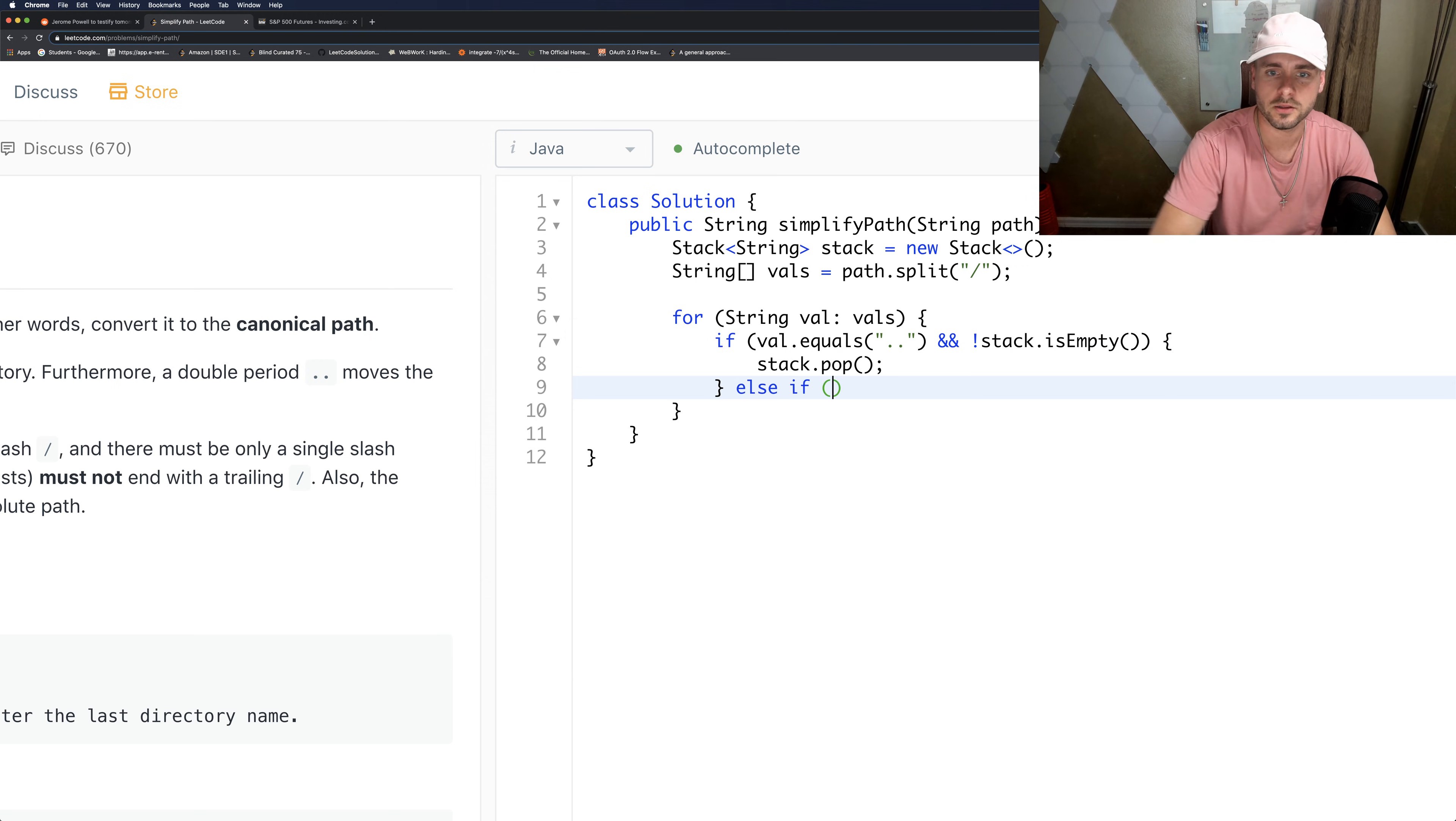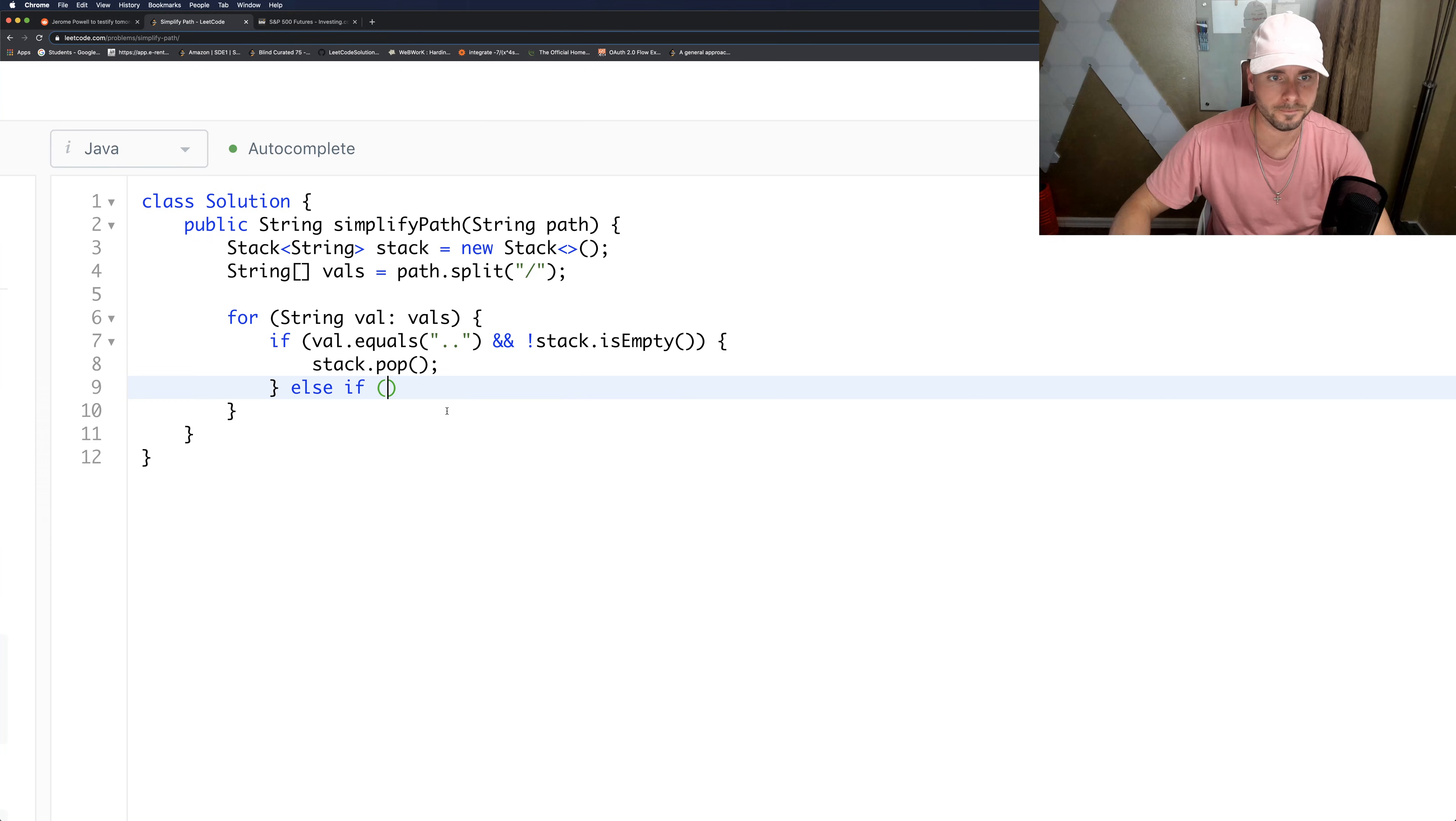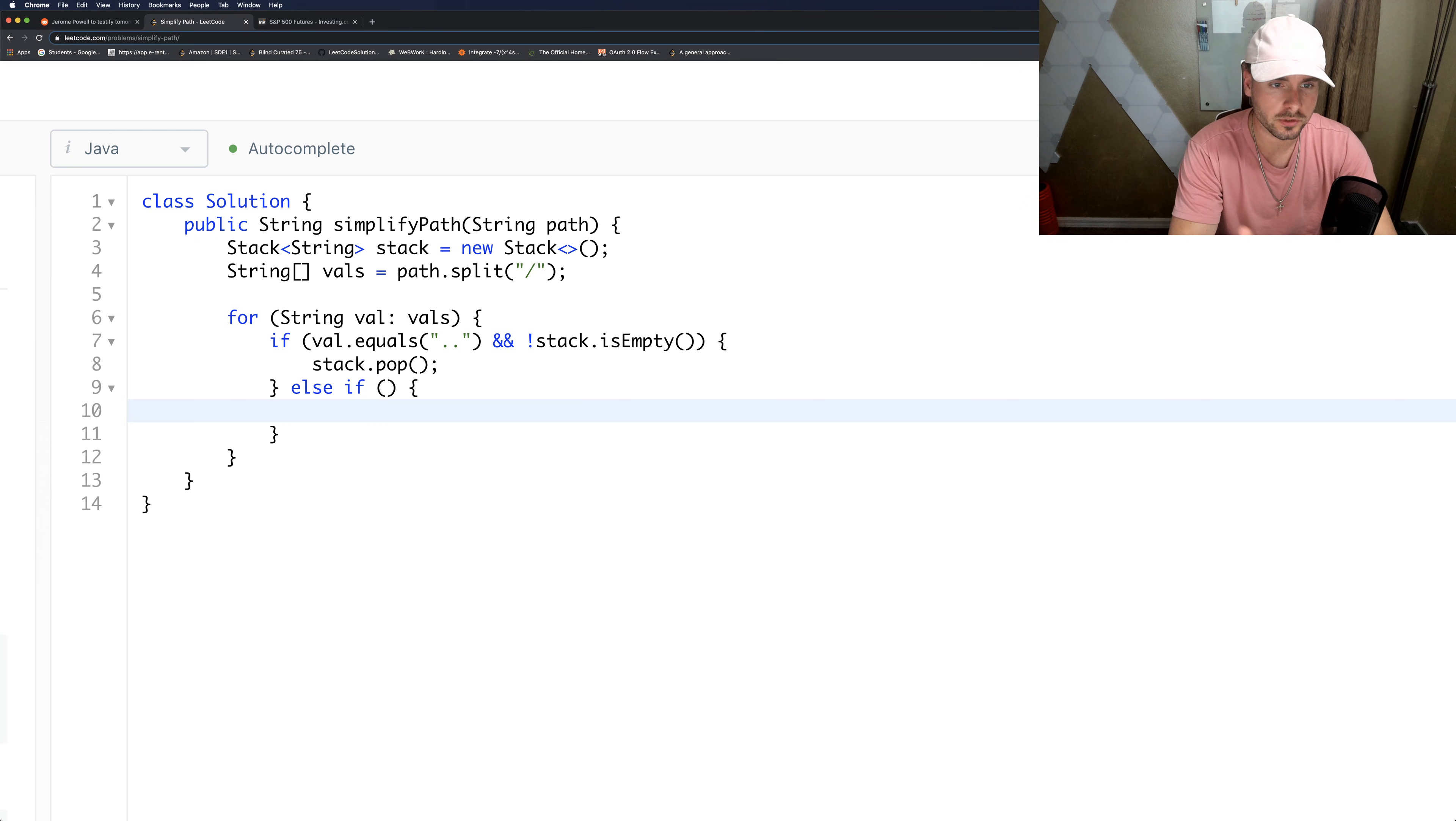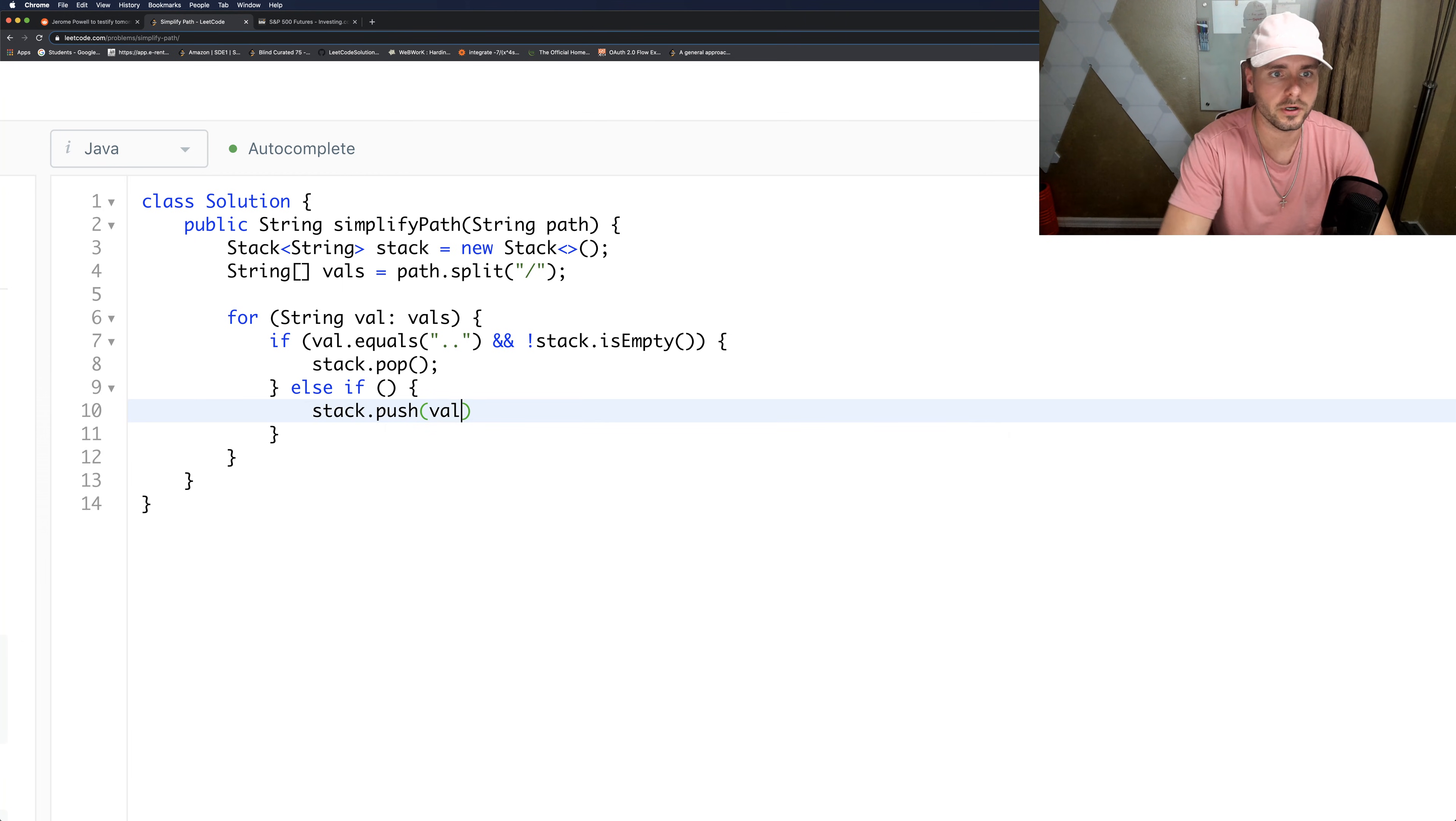And the other thing is to push. That's the only other option - I guess the other option is to do nothing, but we don't really need to code that because that'll be encoded in here basically. So stack dot push val.